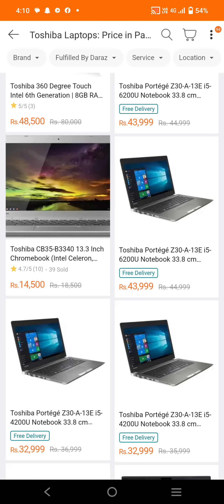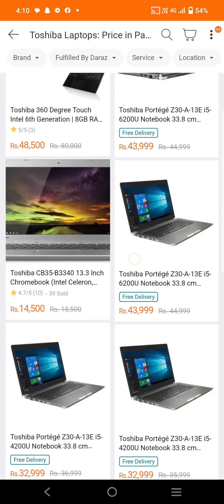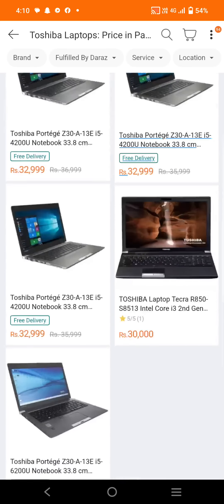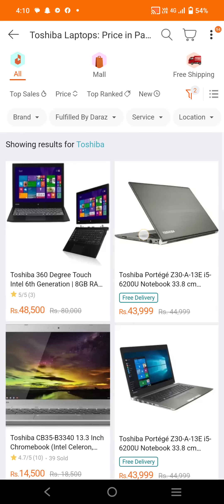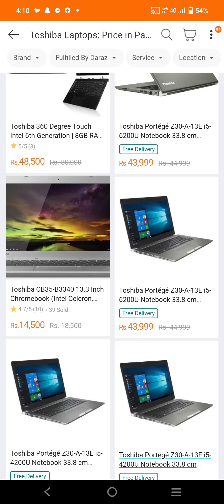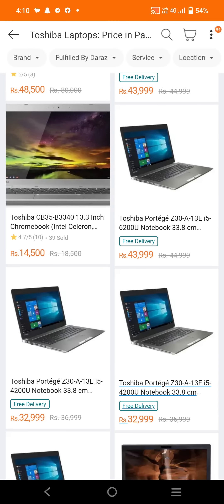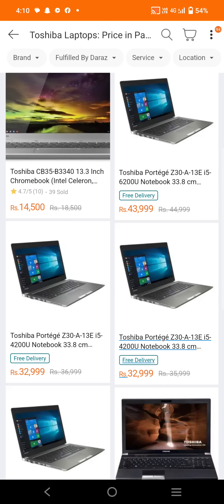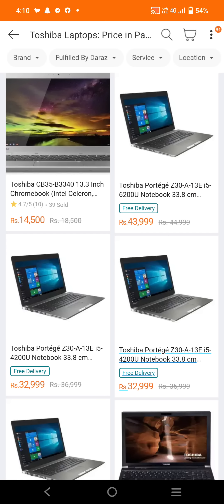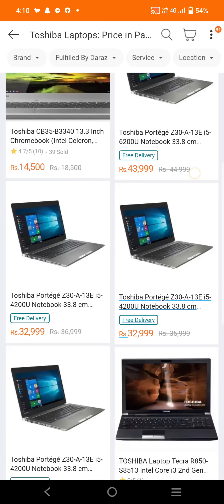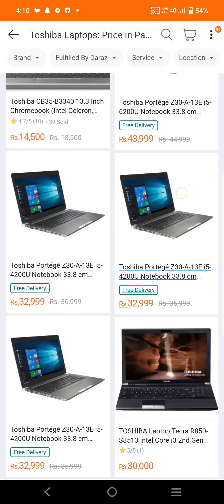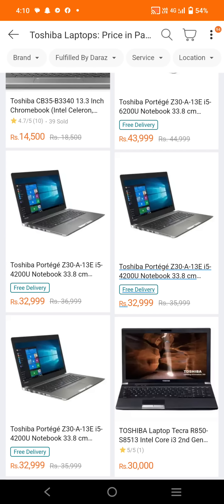It has an Intel Celeron processor. You can see how the laptop looks — its price is only 14,500 PKR, so you can buy it. After that, we have the Toshiba Portage notebook, which you can purchase for 43,999 PKR.